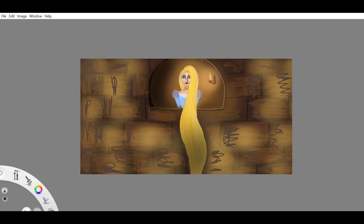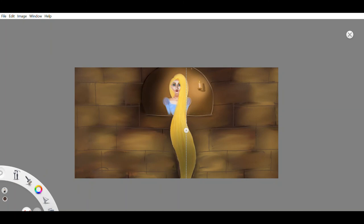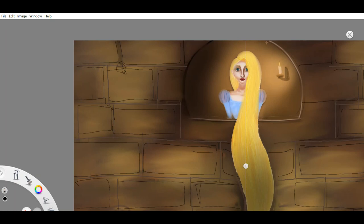Two of her tears fell into his eyes, and they became clear once again, and he could see as well as before. He then led her into his kingdom where he was received with joy, and for a long time, they lived happily and satisfied.